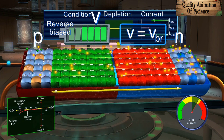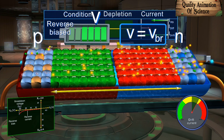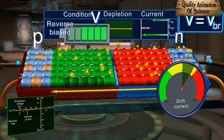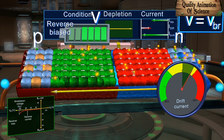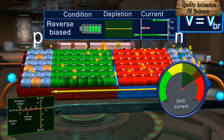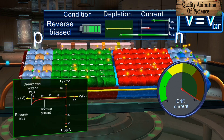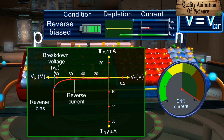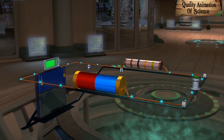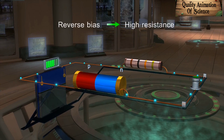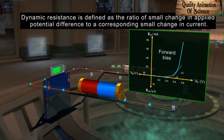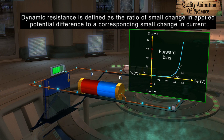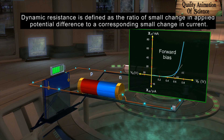Above the breakdown voltage, carrier chain multiplication occurs. As a result, there is a sudden increase in the drift of the minority carriers and the drift current increases rapidly. Consequently, the reverse current also increases rapidly. A PN junction diode under reverse bias offers a very large resistance to the passage of current. Dynamic resistance is defined as the ratio of small change in applied potential difference to a corresponding small change in current.